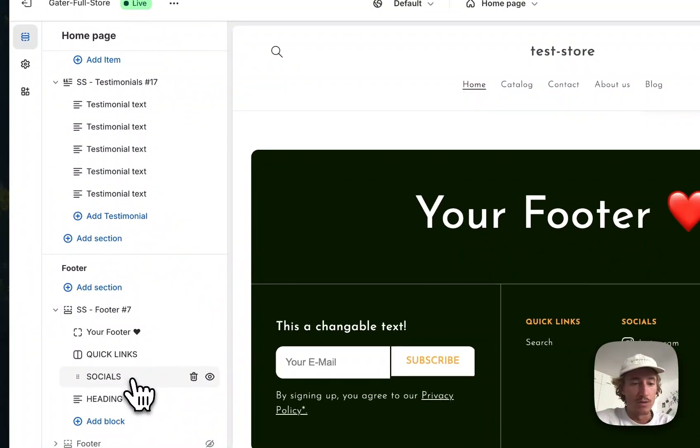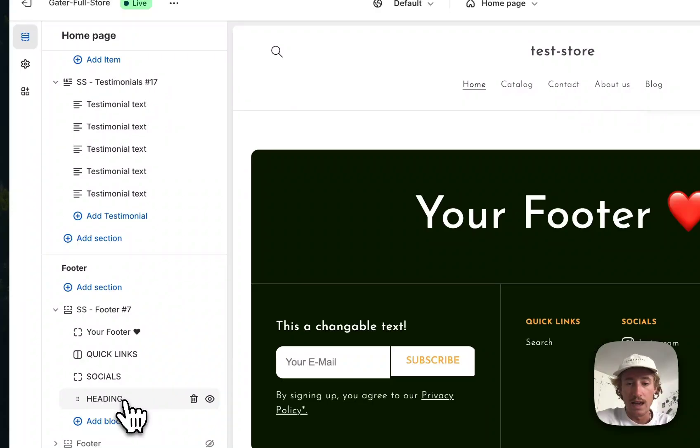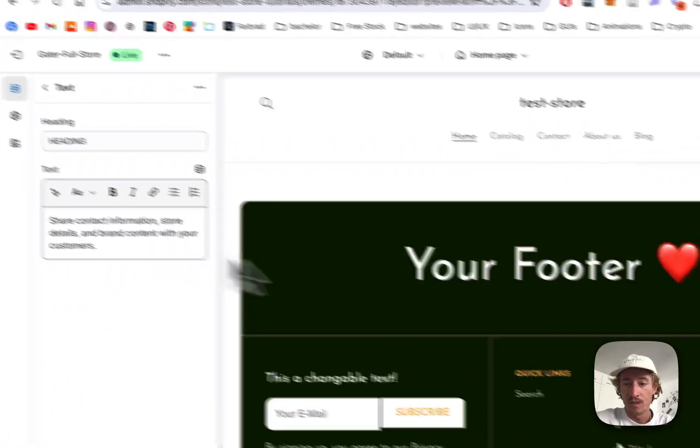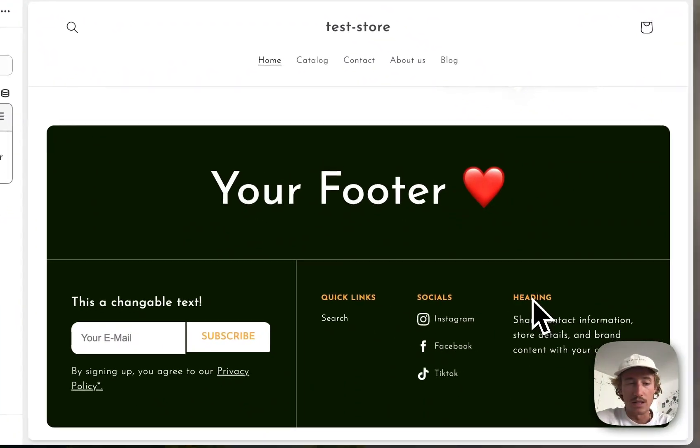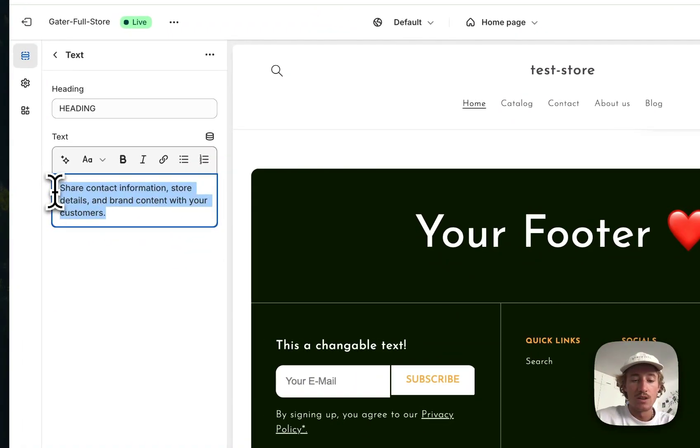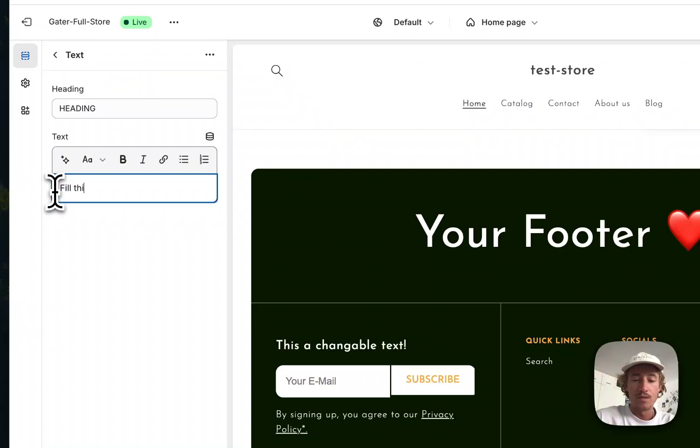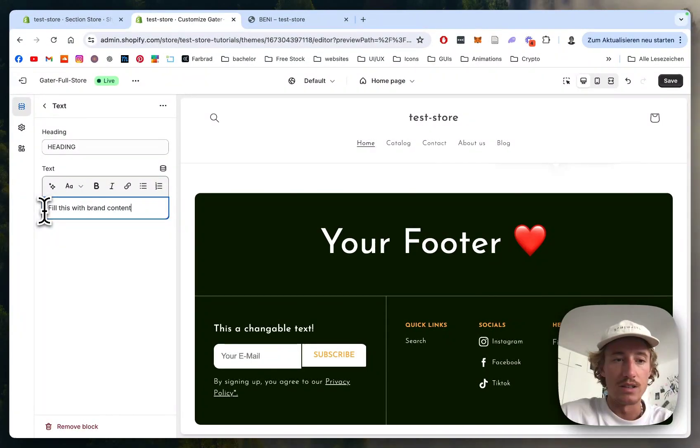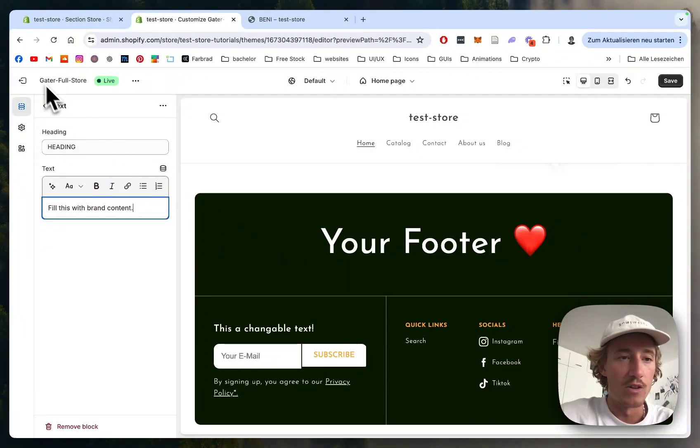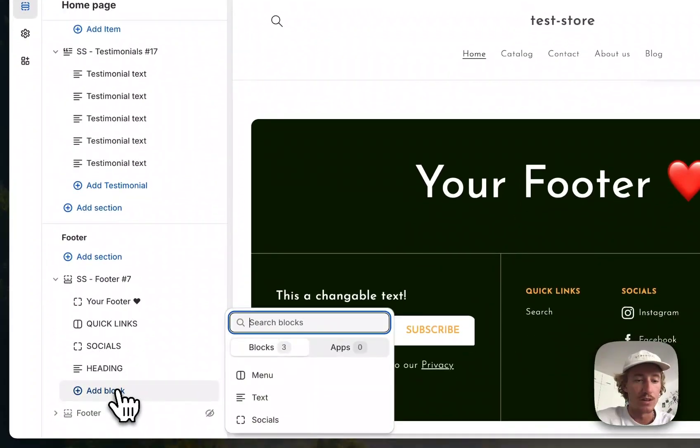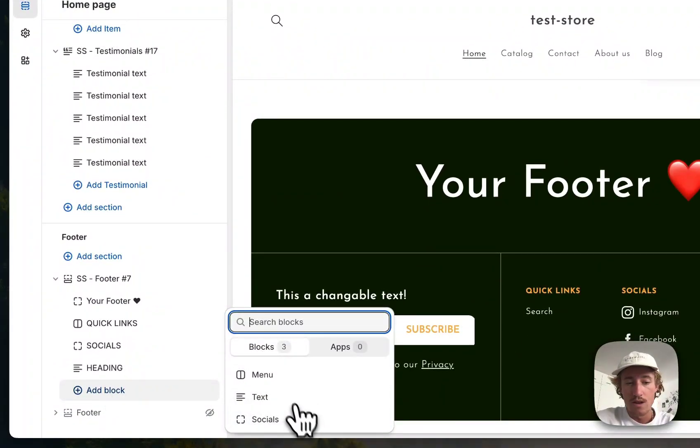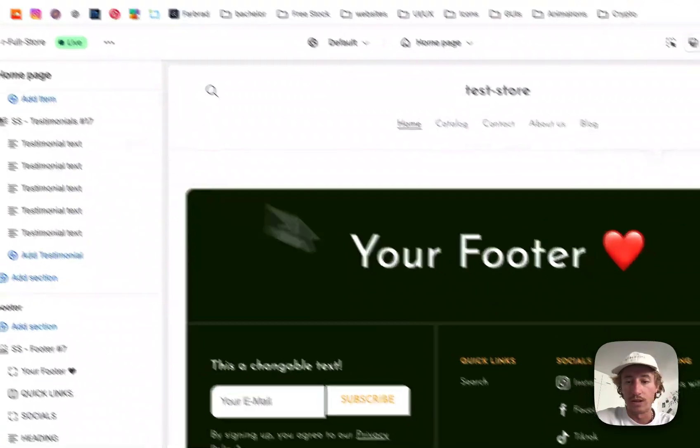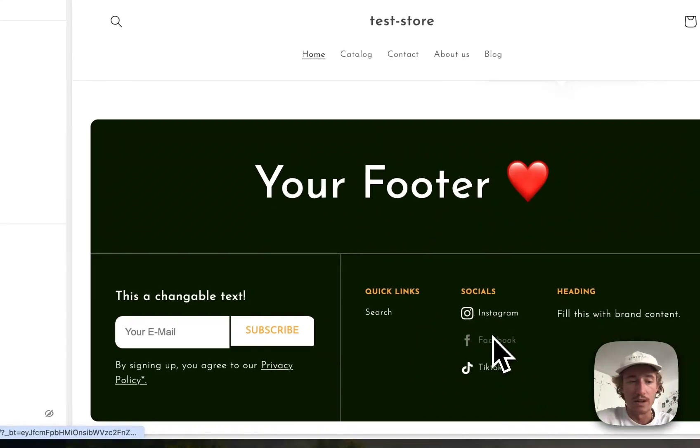On that one you have the socials and the heading as well. You can fill this with brand content or a nice little add-on you want to include. If you click on 'Add block' you have all those menu, text, and social options where you can link those buttons right here.